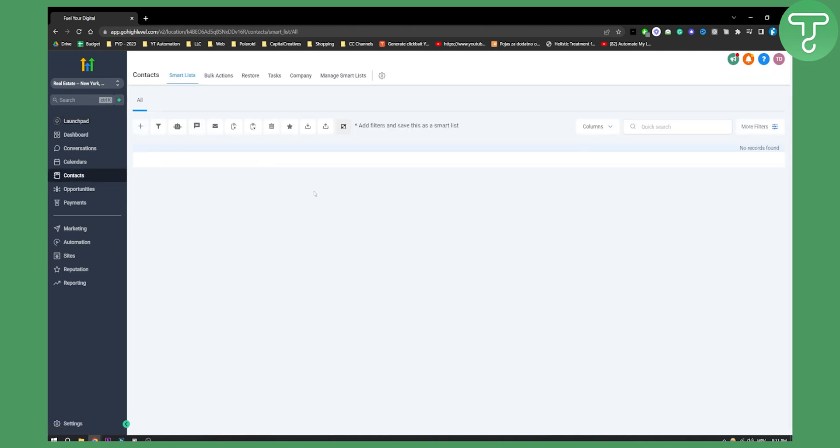So as you can see right here we have a couple of options. We can either export contacts, we don't have any contacts so we cannot export, or we can import contacts. We can also add contacts manually.